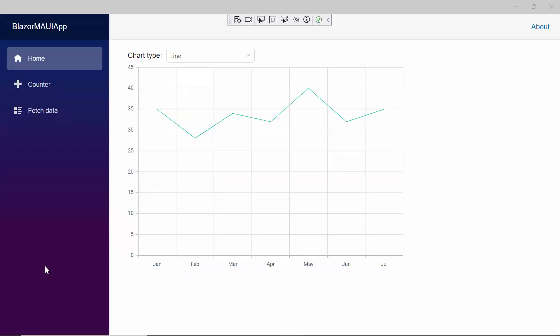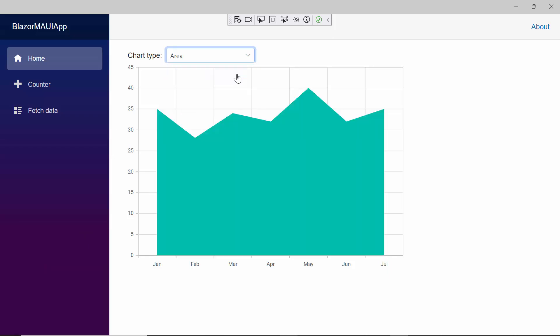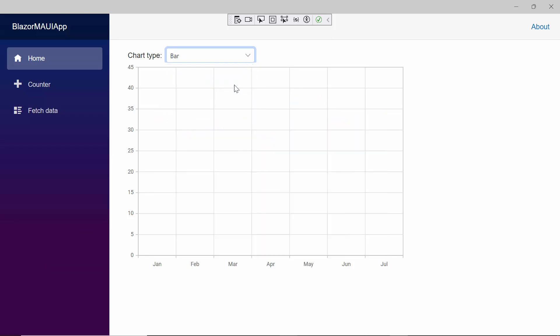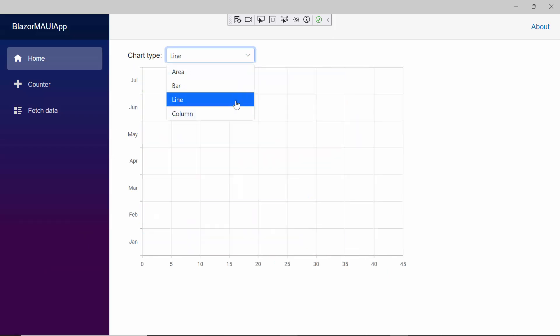Notice that the chart and the dropdown are in action. When I click the dropdown, you can see different types of charts. It is easy to switch between various chart types using the dropdown.